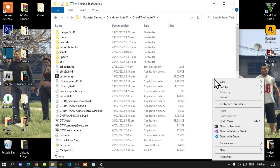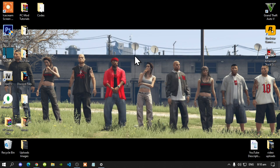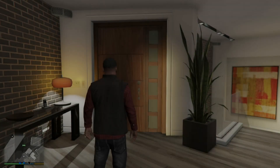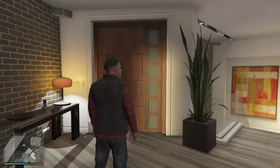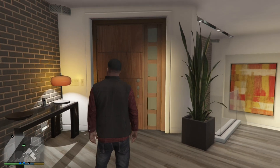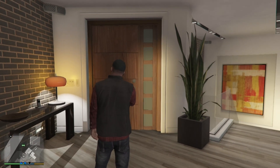Go back to your GTA V main folder, right click to refresh your game folder, then exit out. Right click to refresh your desktop. Now we're back in the game with Franklin.